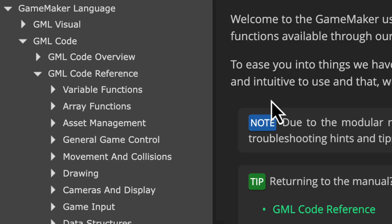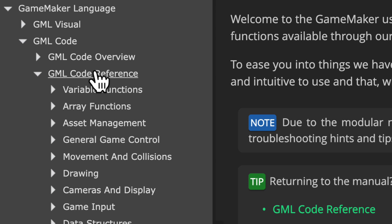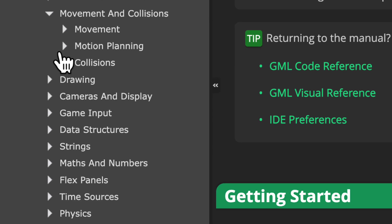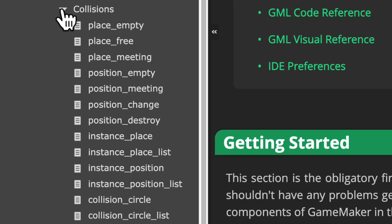All the functions I'll show in this video are in the manual under GML Code Reference, Movement and Collisions, and then Collisions. So make sure to go read the manual after this video, as you should always do.